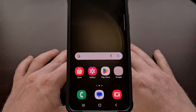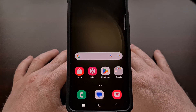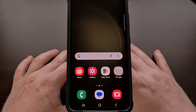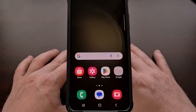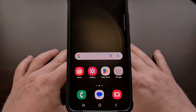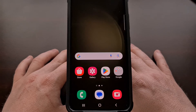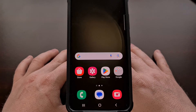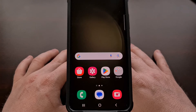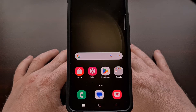I would even recommend going as far as to create a custom Google Assistant routine, or even a Bixby routine, that you can use to launch an application or the game that you have hidden. That will make it much easier to open, so you won't have to go through that apps page just to open it up.